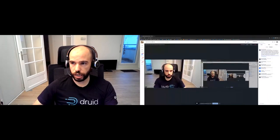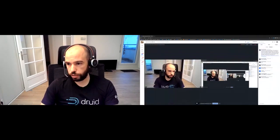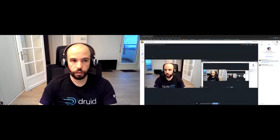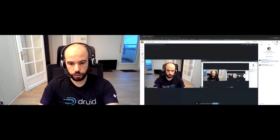We still have a few minutes for questions. I'll stop sharing my screen and go back to the chat. If you have any questions, please send them in the chat.